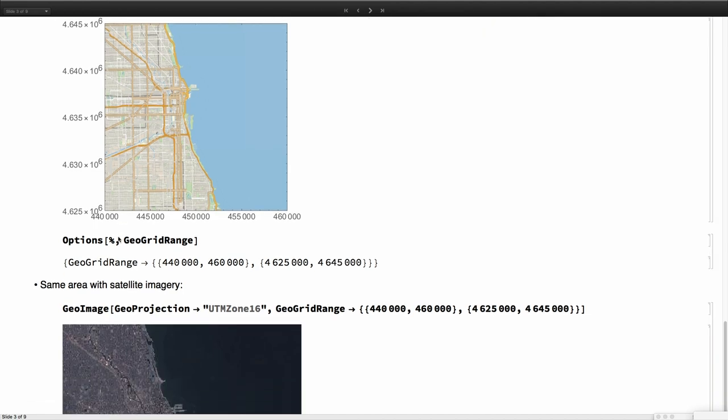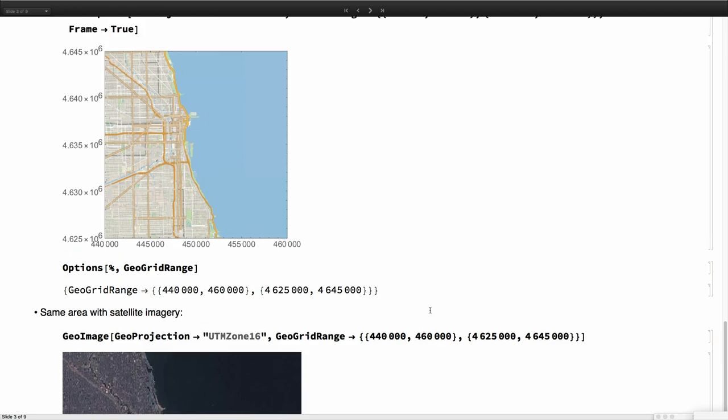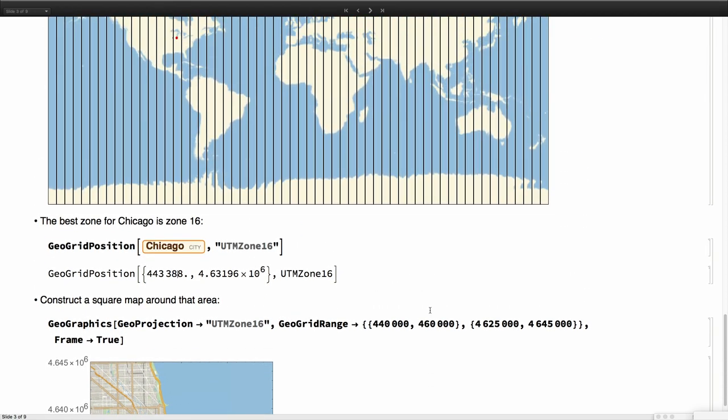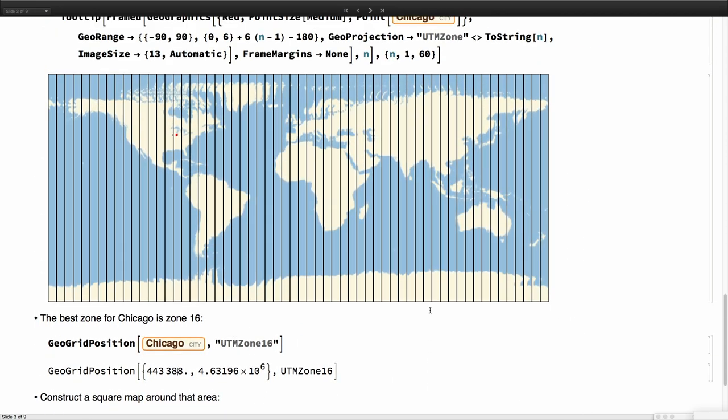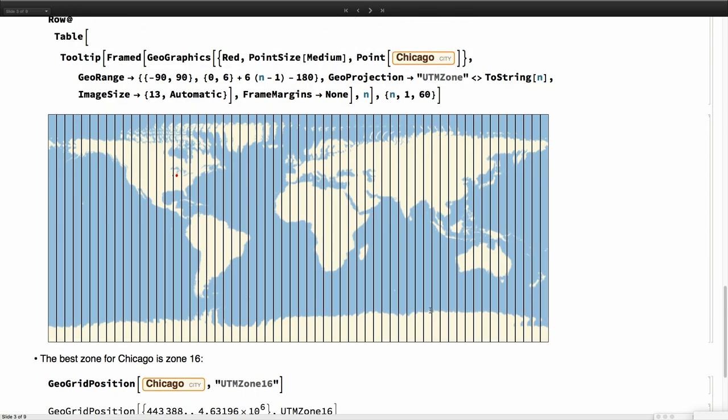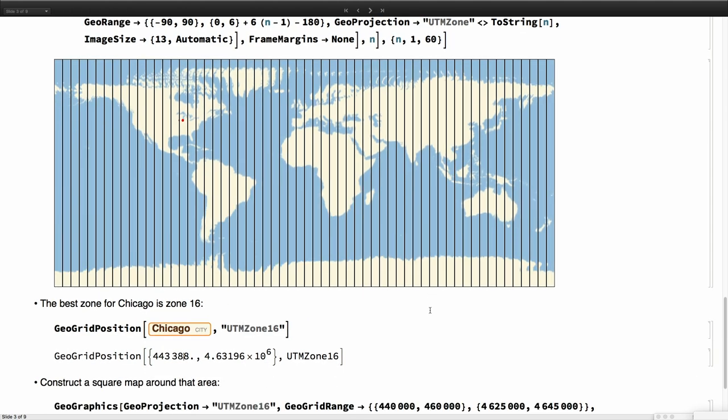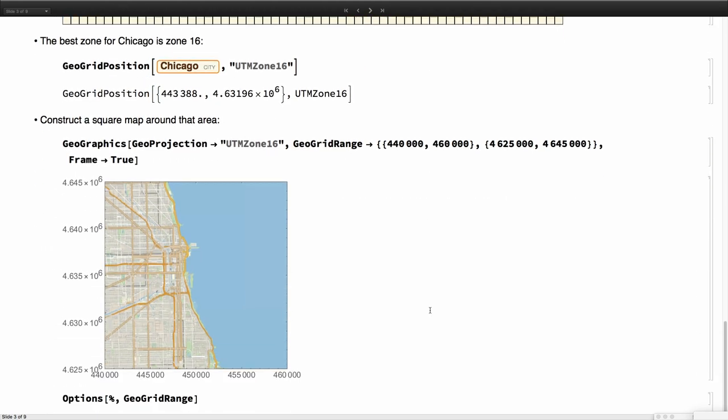You can do the same thing in GeoImage. You can specify the UTM zone 16 and give me the map of this GeoGrid, this GeoGridRange. This projection is very used. For example, the military grids are based on this projection.